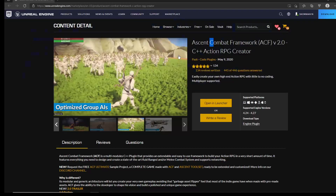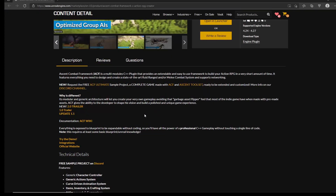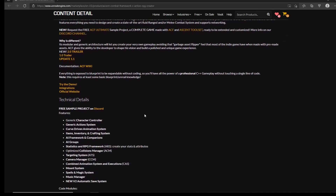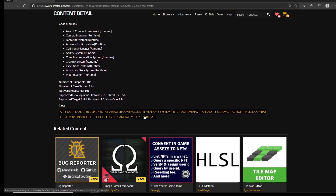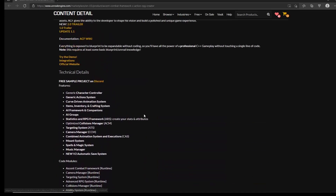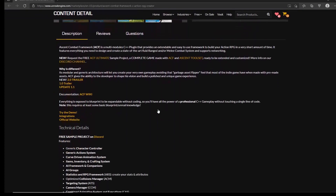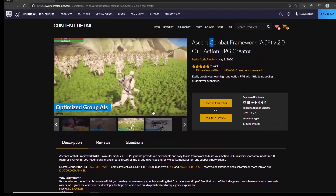Maybe it will fit if you tweak a few things — you have to consider that. It has a C++ base, which means you can go in and change some of the code if you're a programmer. Remember, any time you get something like this from the asset store, it's not going to be catered to your specific game, because the developer doesn't know what you're making. They say: this is a combat framework for an RPG — if your RPG needs great combat, this is for you.